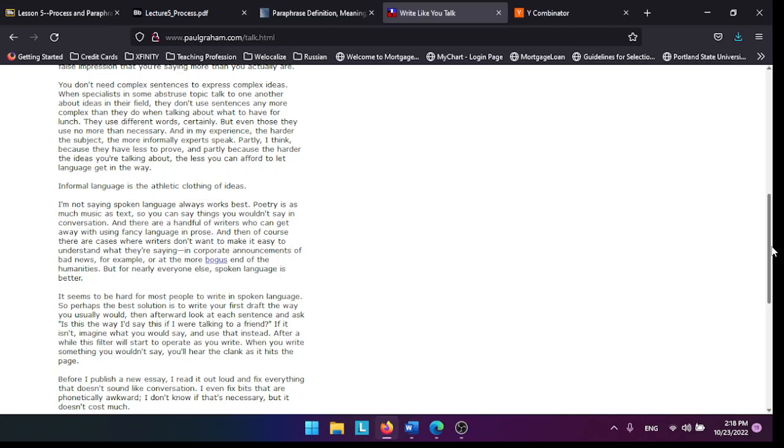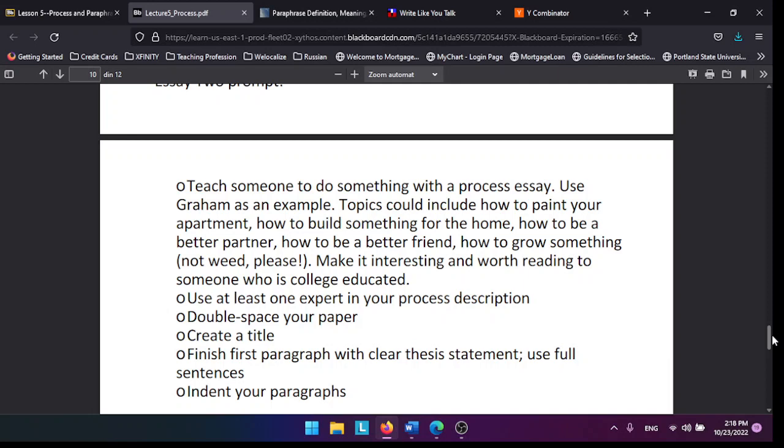Essay 2 is basically going to teach somebody how to do something. I don't know what you can do. Don't make it like how to change a tire—I think that's too simple and not very interesting to me because I already know how to change a tire.